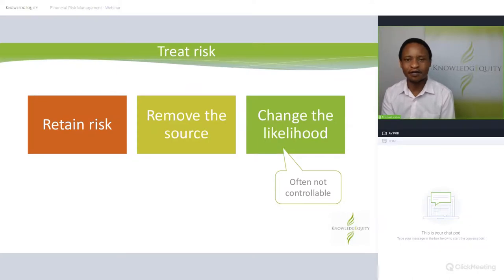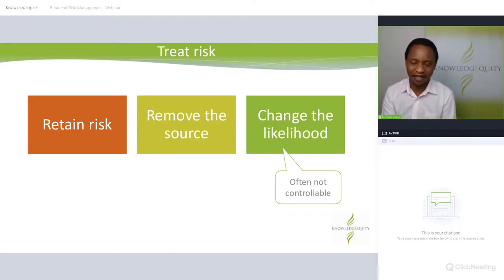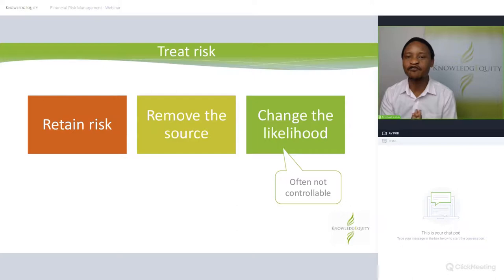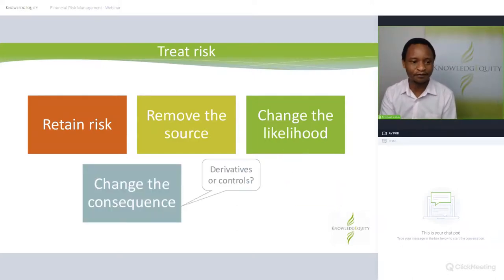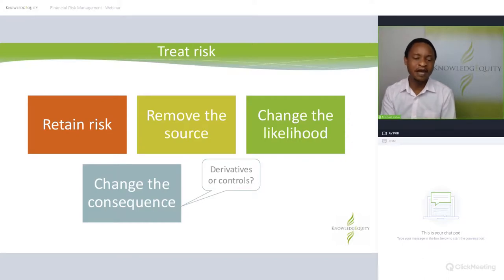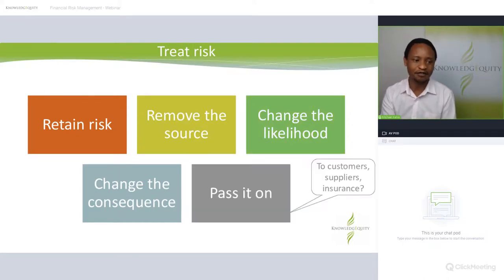Can an organization change the likelihood of a risk? Probably not — there's very little you can do to stop cyber attackers from attacking your organization, but you can prevent them from accessing data. Can you change the consequence? Yes — you can use derivatives and controls to minimize the impact. And like we said with insurance, you can potentially pass on that risk to a third party.